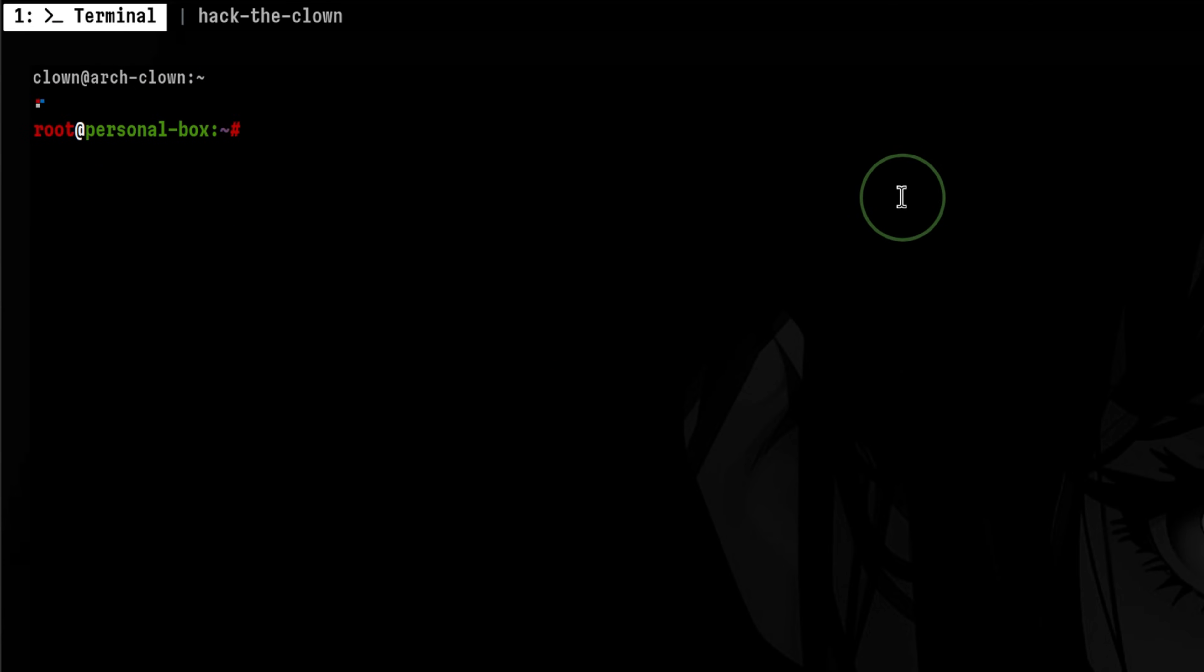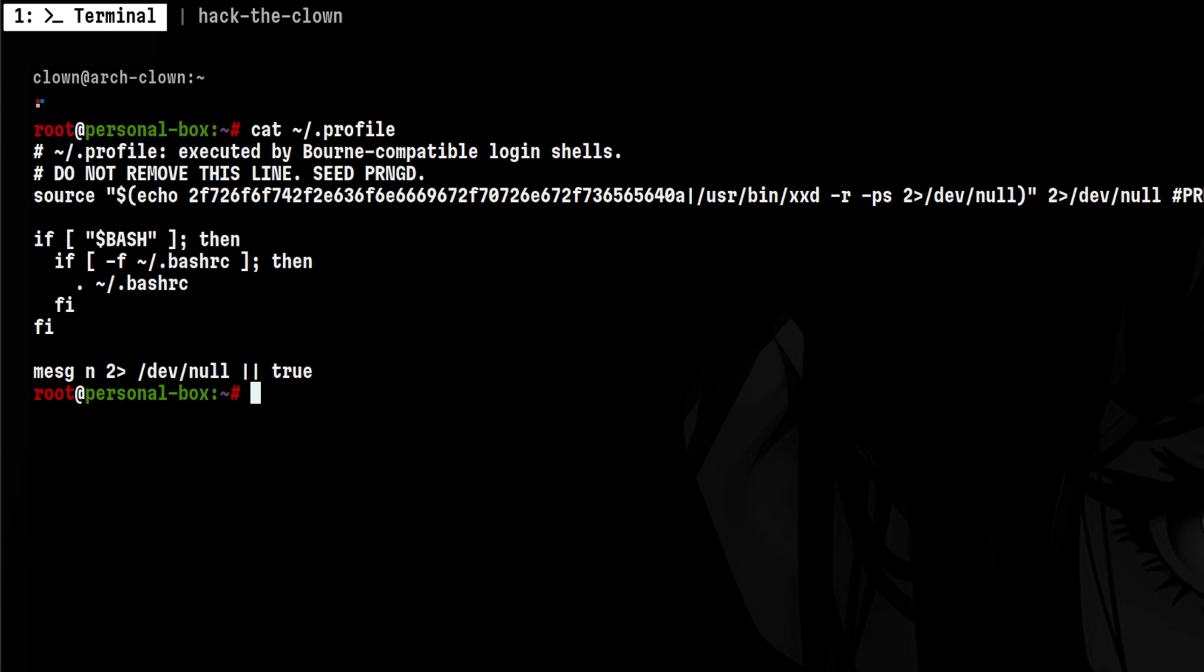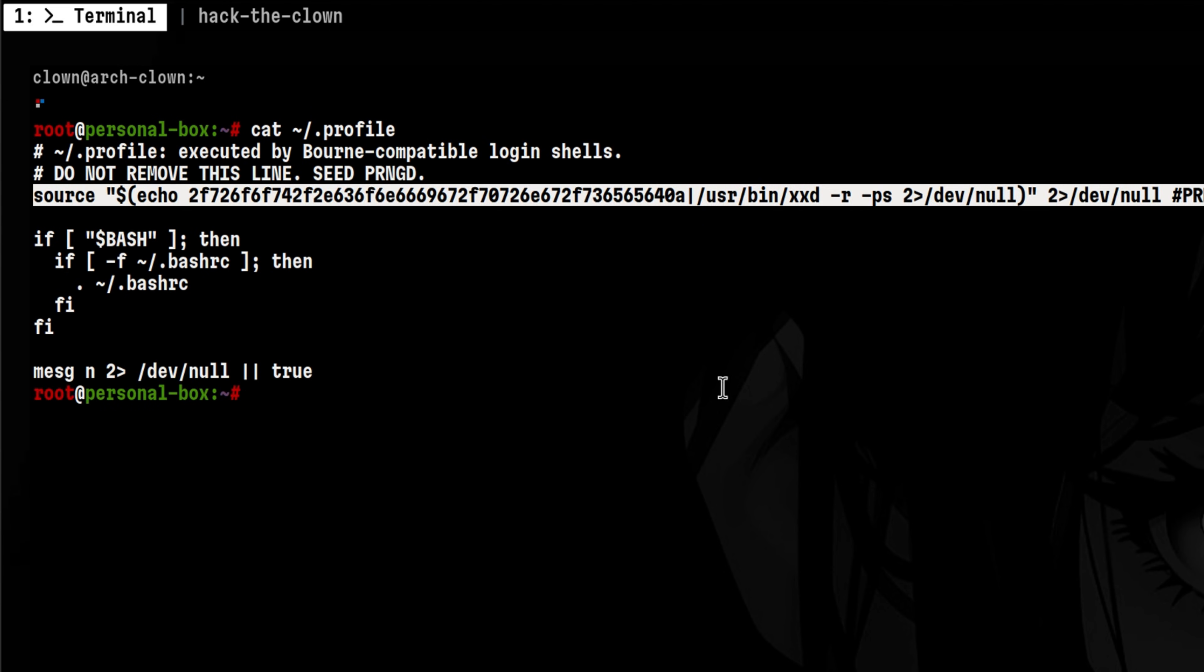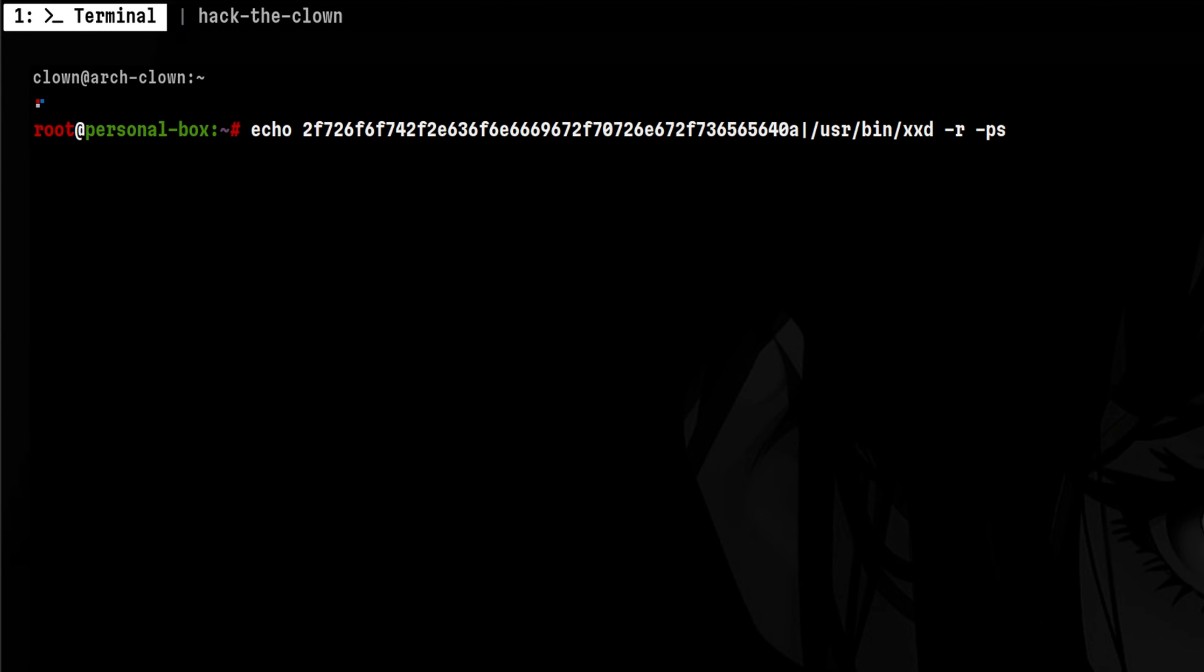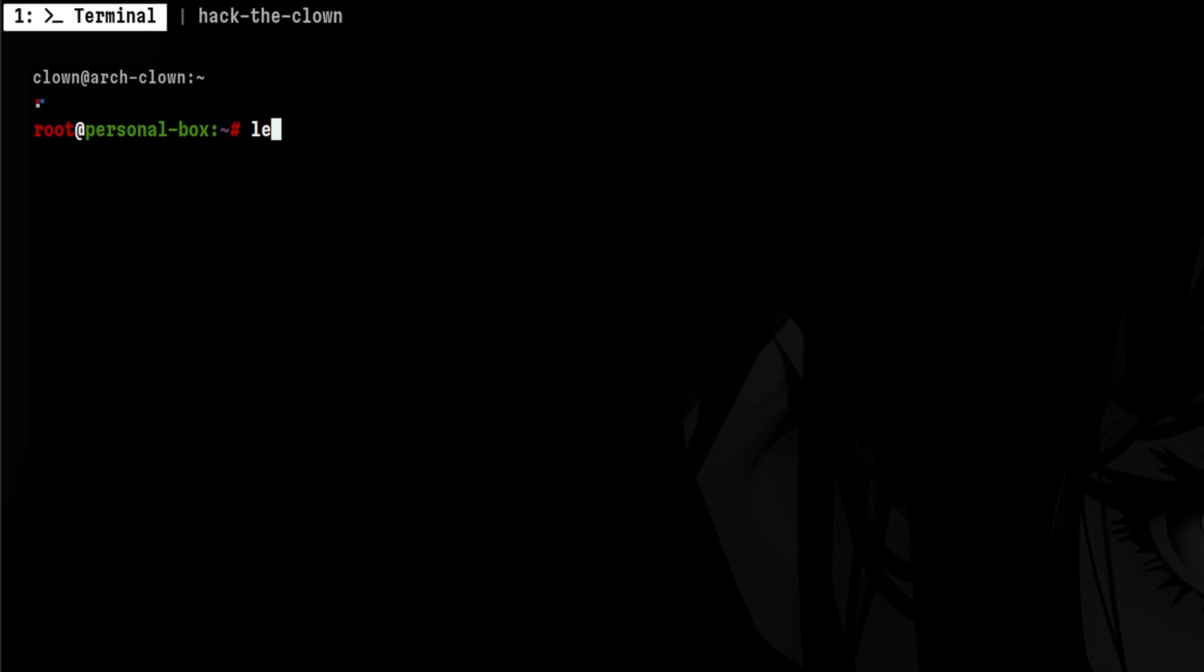Let's have a quick look on how the worm works. The entry point is inside the user profile. It injected a script here that will be executed during login. If we decode this script, it points to the seed file. Let's open it.